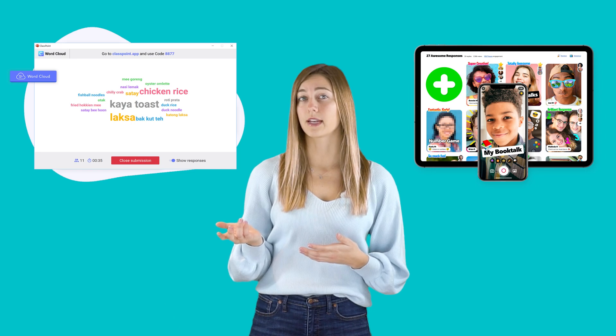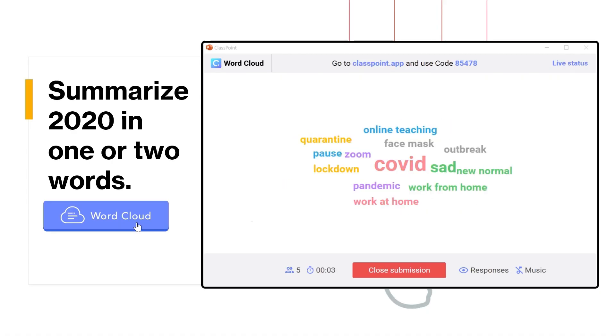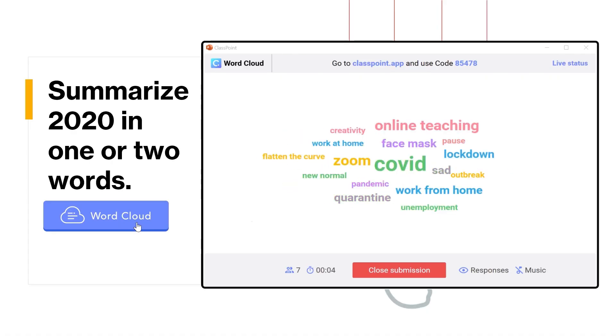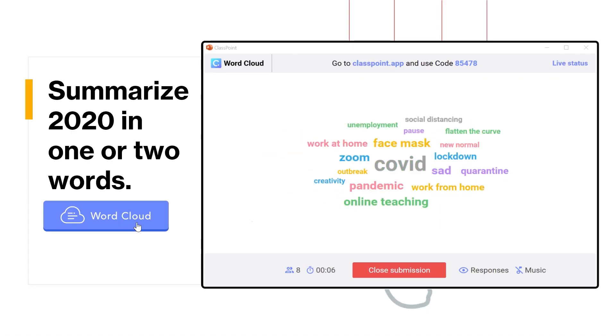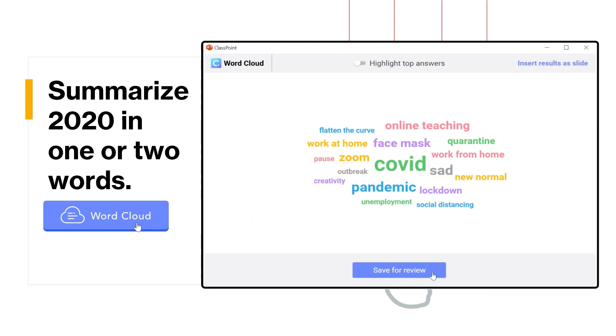For example, you can use videos with Flipgrid or the word cloud question type in Classpoint. This will allow you to receive real-time feedback from your students during any of your presentations.